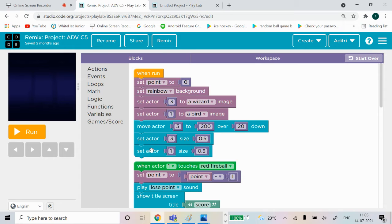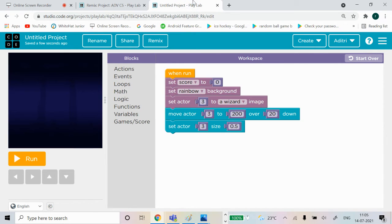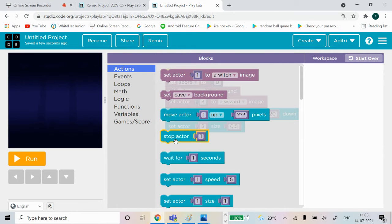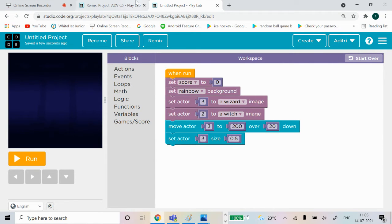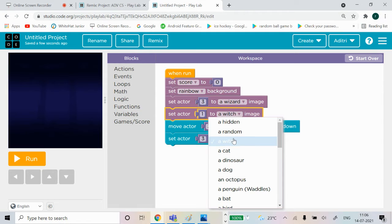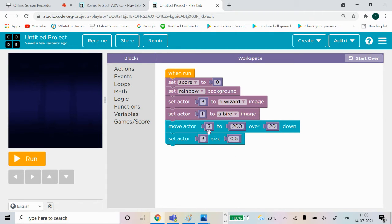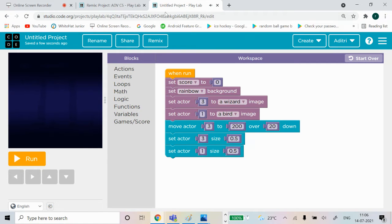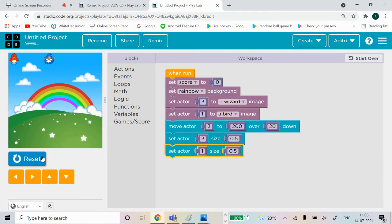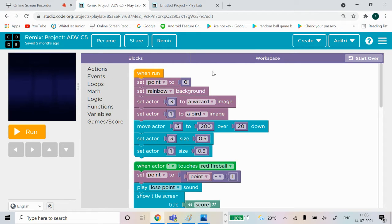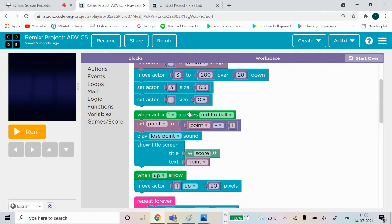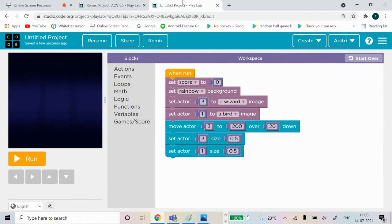Now we need to set Actor 1 size to 0.5. We also have to make a bird - set Actor 1 to bird. You can find the bird image here. Now copy and paste this block. Set Actor 1 size to 0.5. Let's check it out - the witch is here, the bird is there. Then move Actor 3 when Actor 1 touches the red fireball.